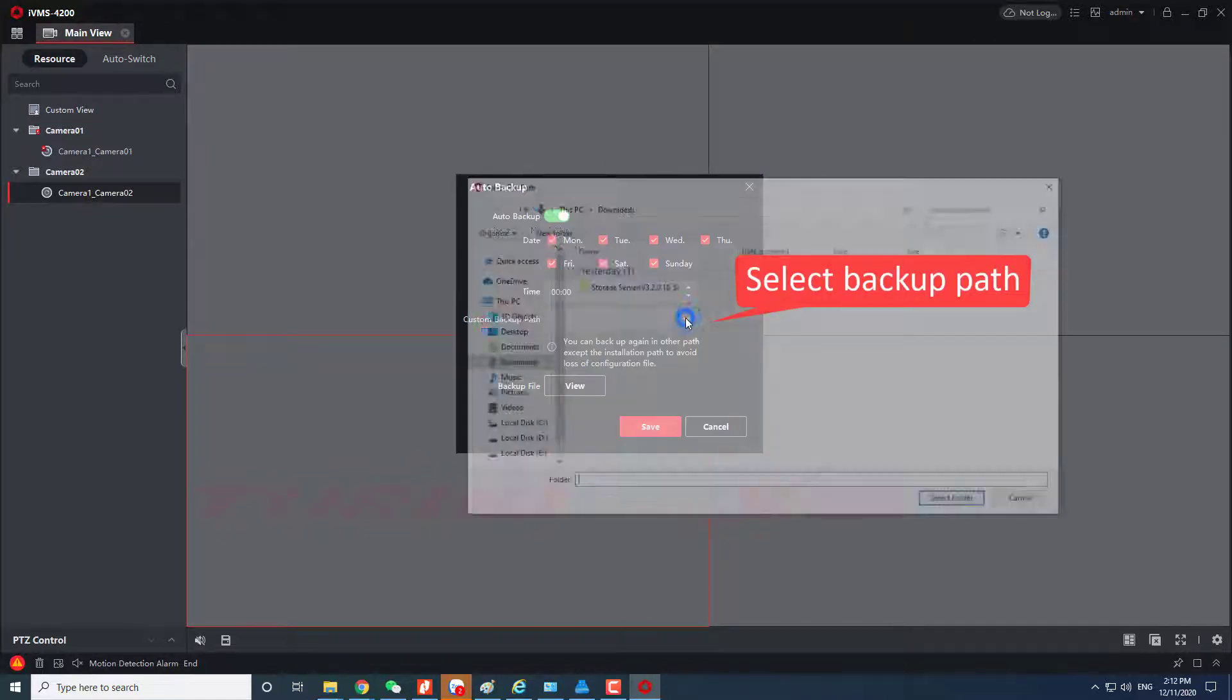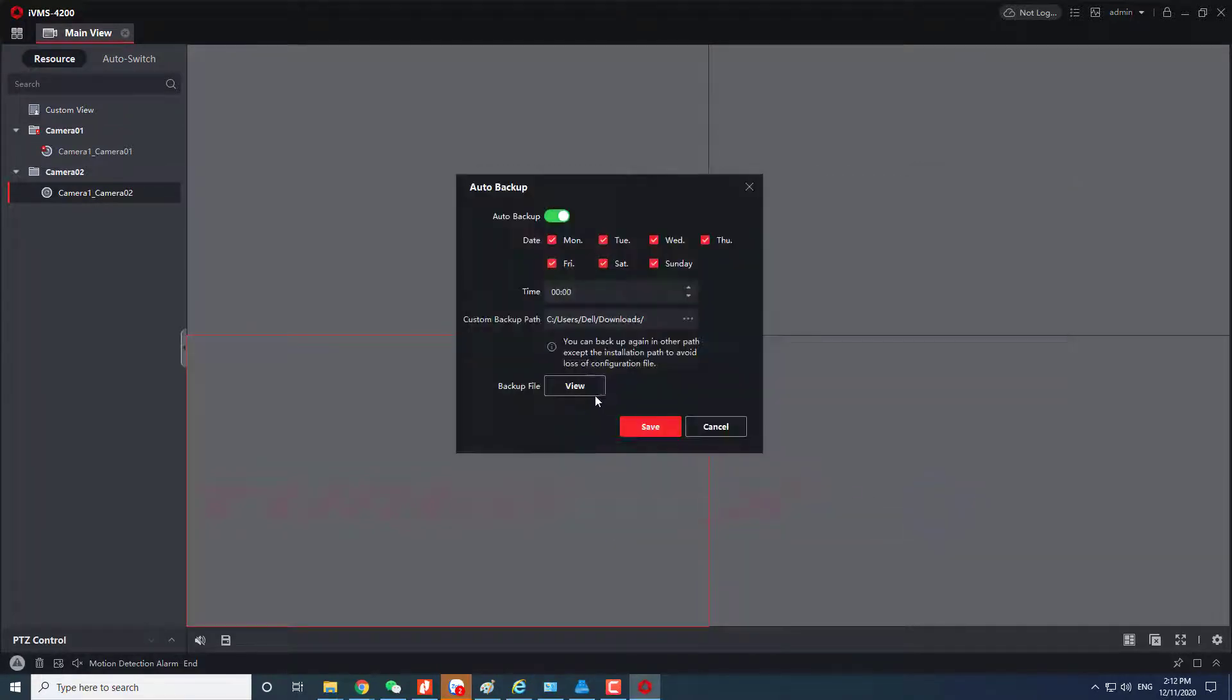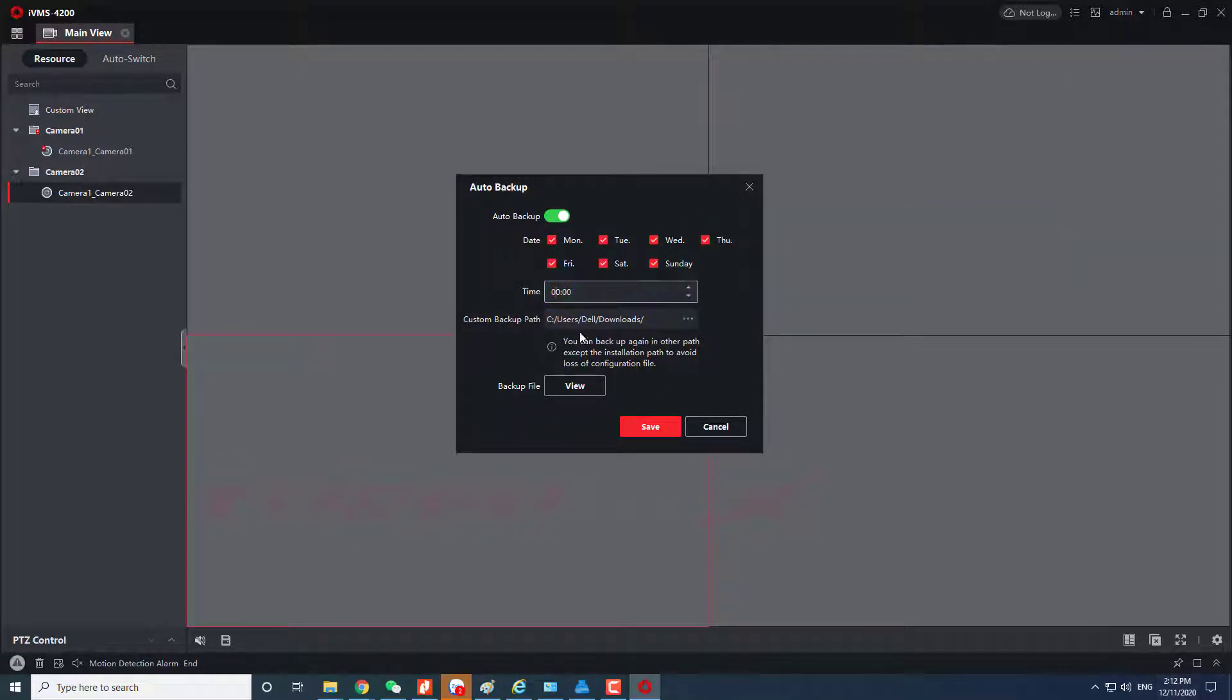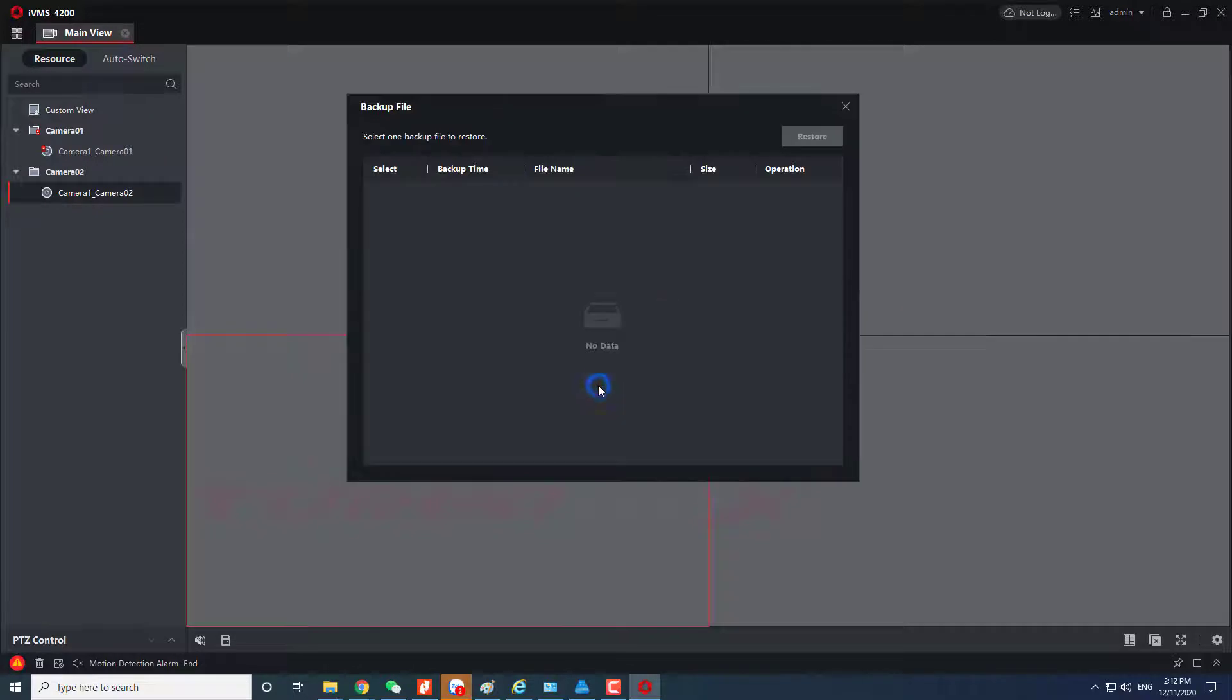Select path to backup. Enter the time to auto backup. We can view the backup file here.